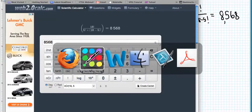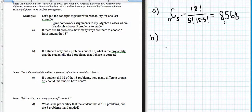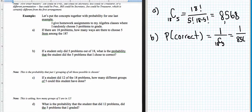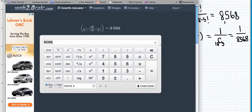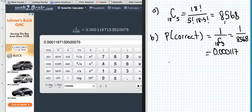Question B: if a student only did five problems out of eighteen, what is the probability they did the five problems I chose to grade? There's only one set that is correct, so this is one out of the total number of ways — one out of eight thousand five hundred sixty-eight. Taking the reciprocal on the calculator gives a very, very small chance of getting the correct problems. In other words, if you just choose to do one set of five problems, you're not likely to get a hundred percent on your homework.